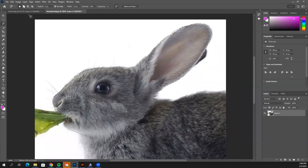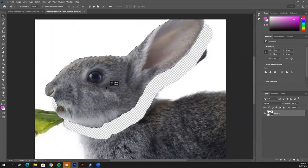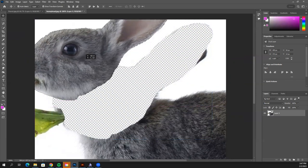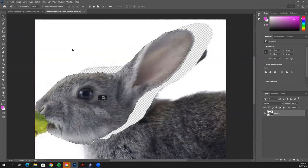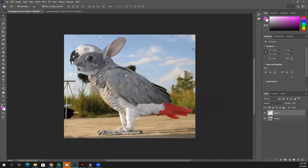Now we need to drag this back into our first tab. Click on the white Move tool, click and hold — don't let go — drag your cursor up to the first tab, still holding, then drop it. You should see a blue transform box around your rabbit head. If you don't, make sure Show Transform Controls is checked.